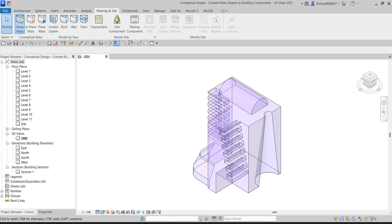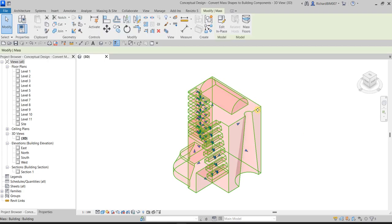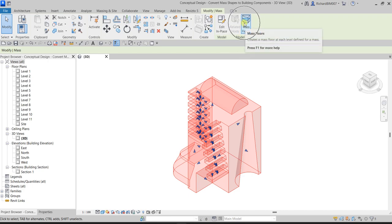Welcome back. In this video, let's continue our discussion about conceptual designing and massing. Last video we created our conceptual mass, so in this video we are going to convert the massing shapes to building components. The first thing we'll be doing is creating a mass floor. To do that, select the mass, and from the Modify Mass tab, go to the Model panel and select Mass Floor.